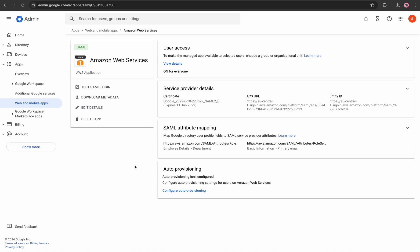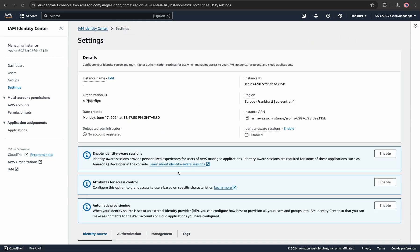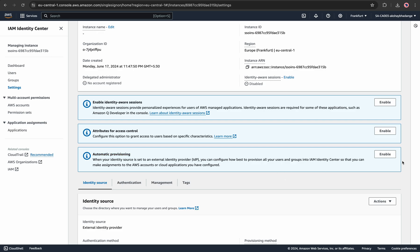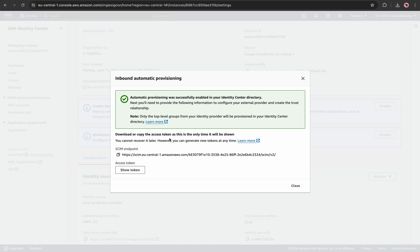The integration between IAM Identity Center and Google Workspace is done, but there is one more component called auto provisioning. Auto provisioning will sync users created in your Google Workspace with your AWS Identity Center. This step has to be done on both platforms. I'll go to AWS Settings first — there is an option called Automatic Provisioning. Let's hit Enable. Before closing this window, make sure to copy these configuration values into Google Workspace.